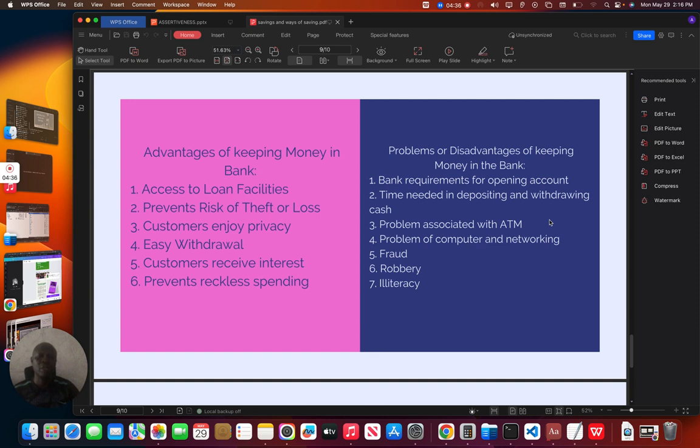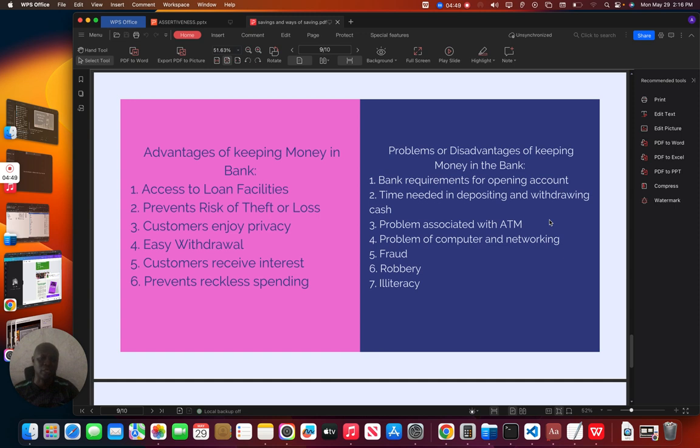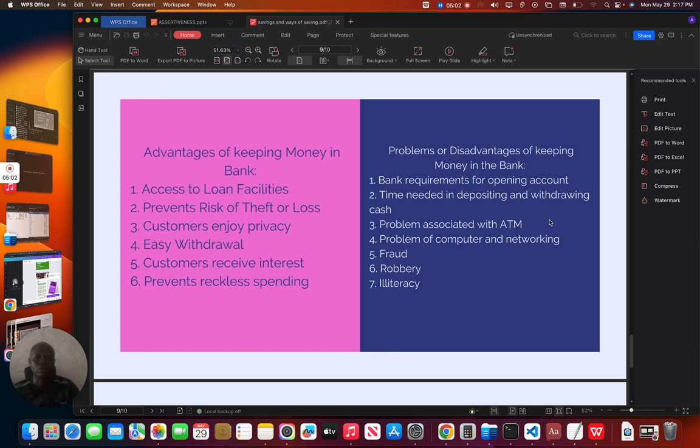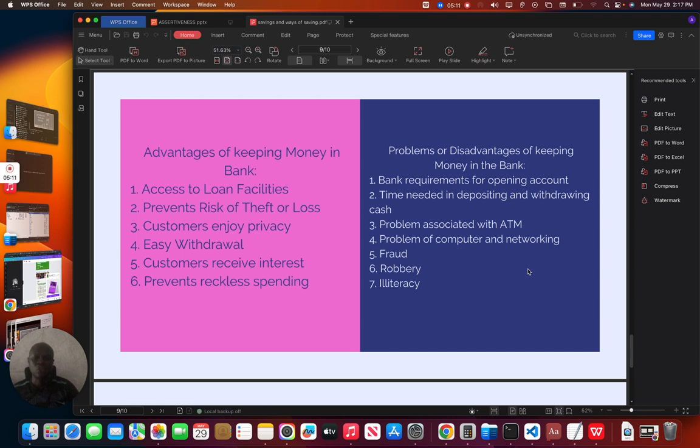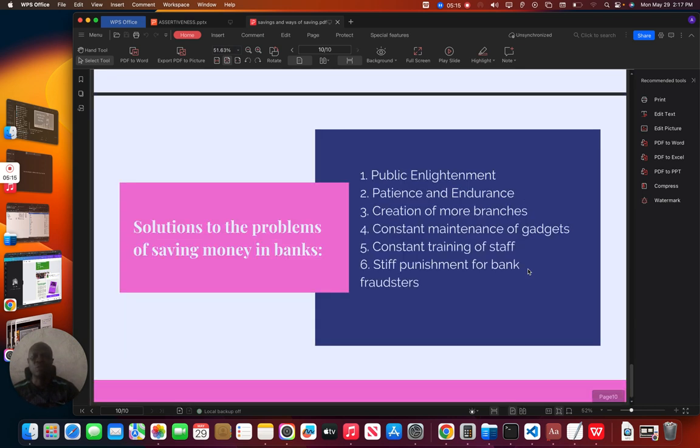There is also a problem with ATM. Sometimes there might not be money in the ATM. These are one of the problems that may discourage people from running a bank or keeping money in the bank. Problem of computer and networking. Sometimes the network may not be stable, may not be okay. Also, there might be fraud. Maybe some of the officials, they can commit fraud by trying to embezzle people's money. Then they may experience robbery and also illiteracy. These are problems that people face in keeping money in the bank.